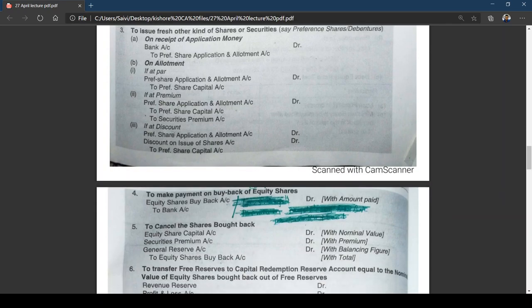Entry 4 — to make payment on buyback of equity shares: Equity Shares Buyback Account Dr. to Bank. You suffix with 'buyback' — equity shares are coming in, and you make payment to bank. Entry 5 — to cancel the shares: Equity Share Capital Account Dr. (nominal value) and Security Premium Account Dr. (premium on buyback, i.e., the excess over face value) to Equity Shares Buyback Account. The premium on buyback is adjusted against security premium or, if insufficient, general reserve.